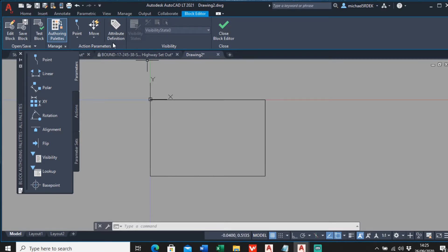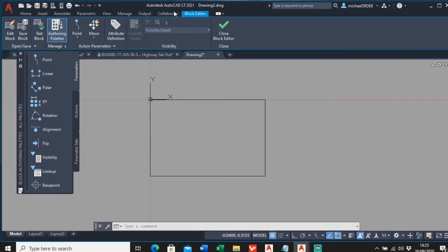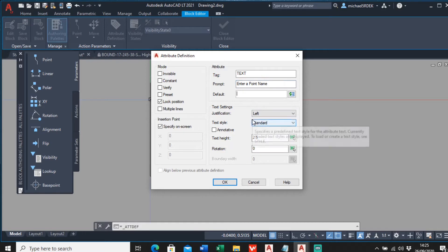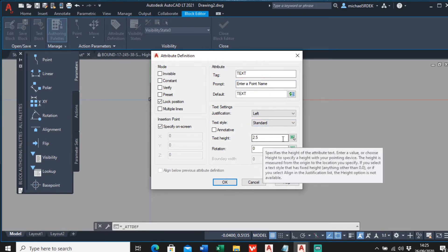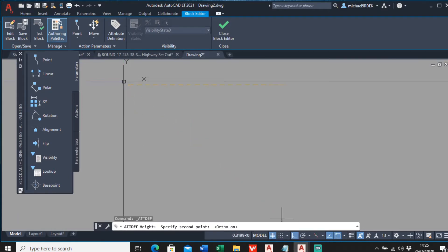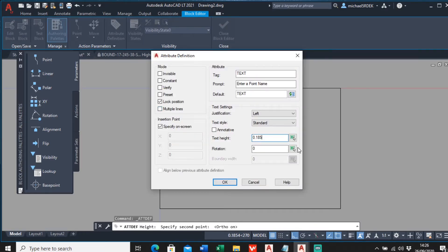To add attributes, go to 'Attribute Definition' in the block editor, or go back to the Insert tab and click 'Define Attributes' - it's exactly the same. Under the tag, for the top line I'm going to keep it as 'Point ID'. The prompt will be 'Enter a point name' and the default will be 'text'. For the text height I'll specify that on screen and keep it at roughly 185.